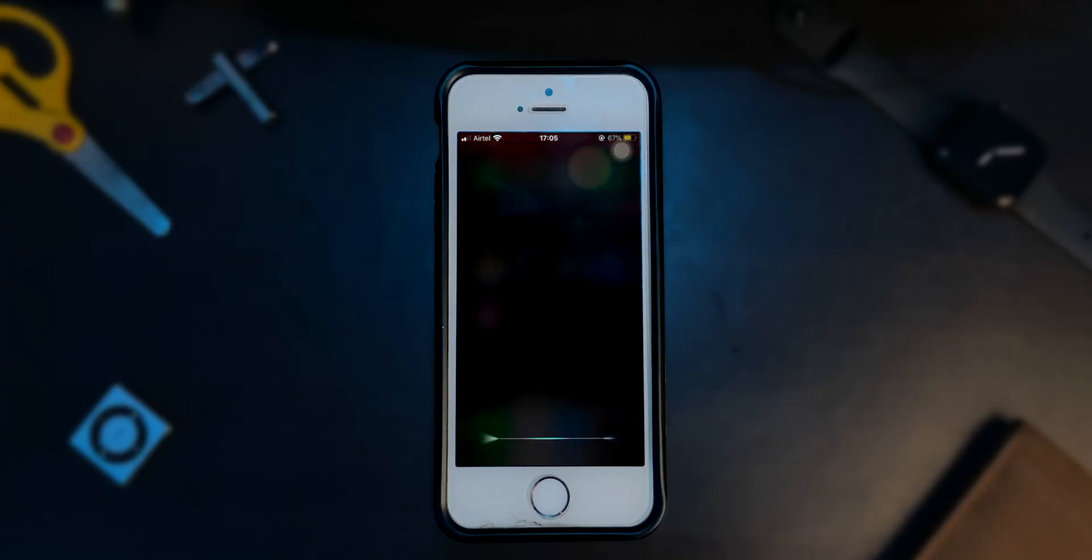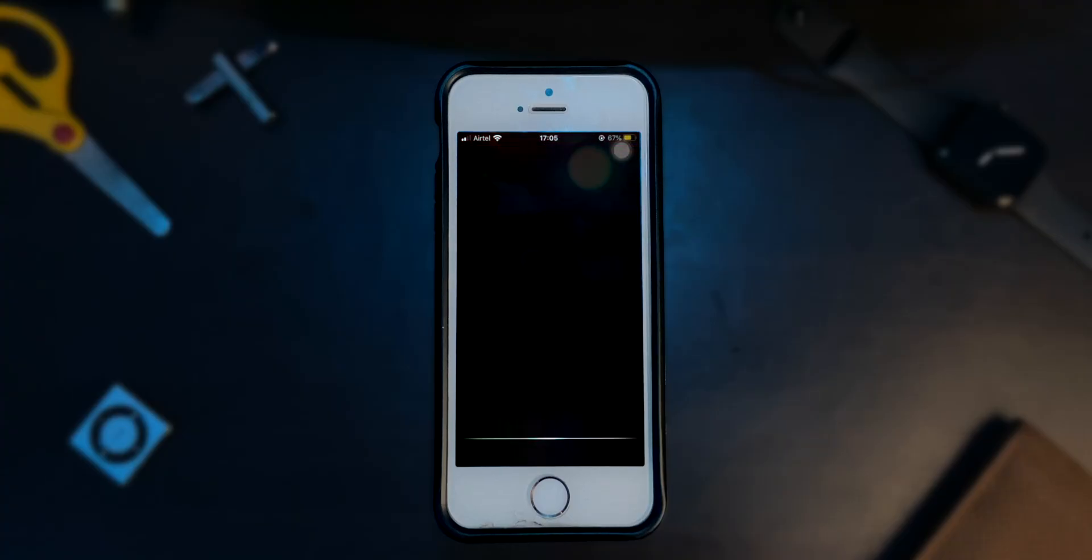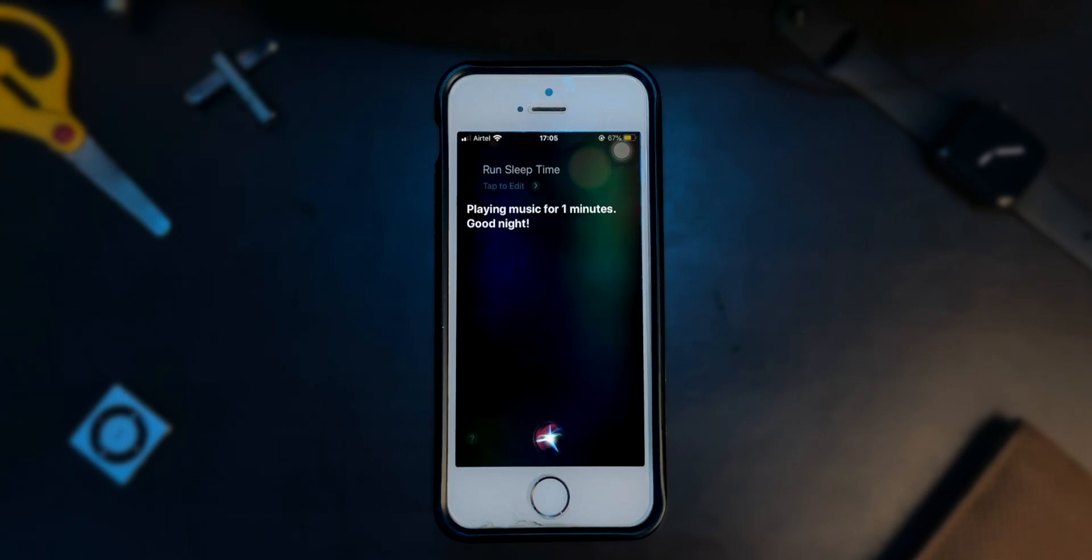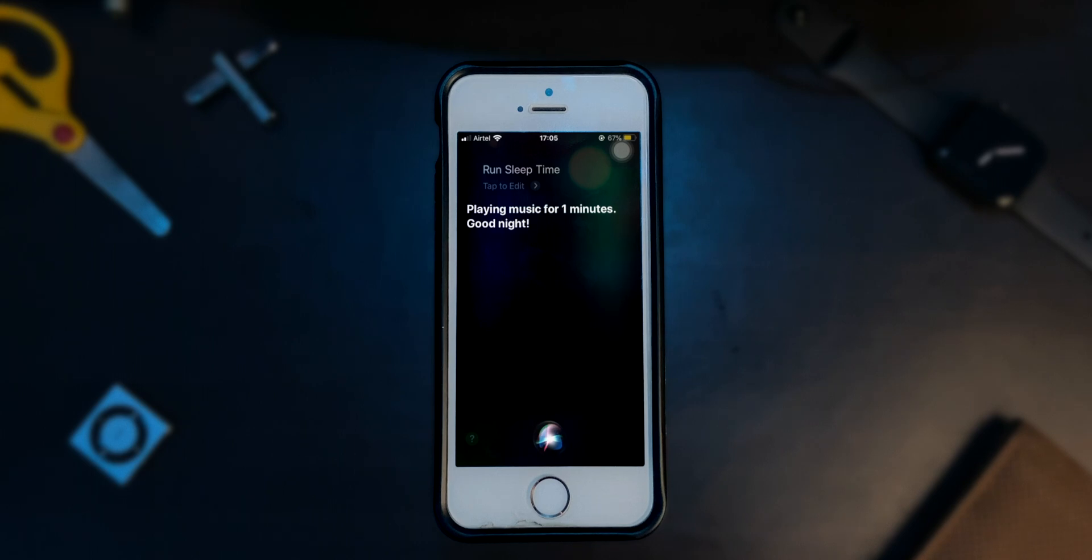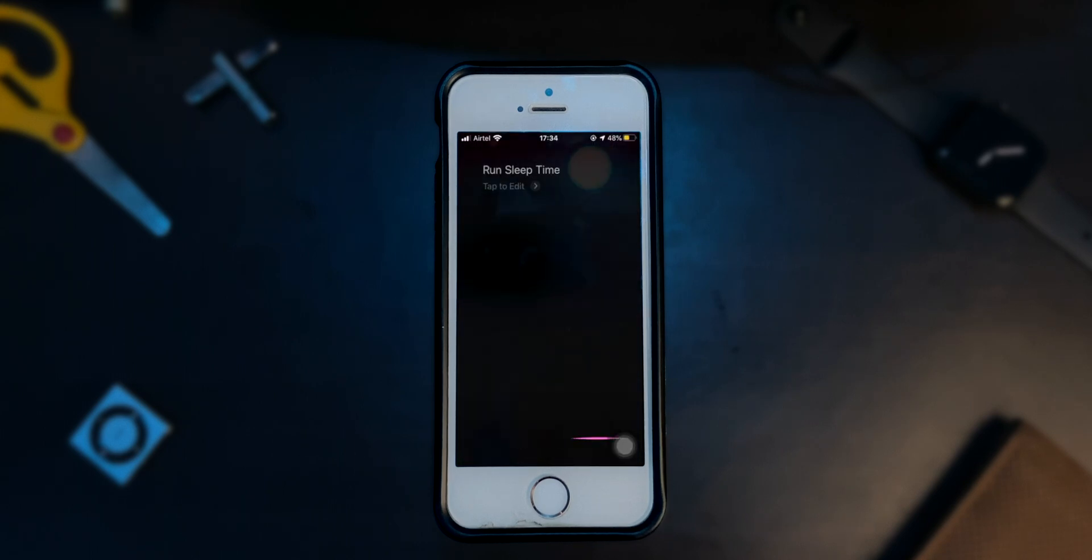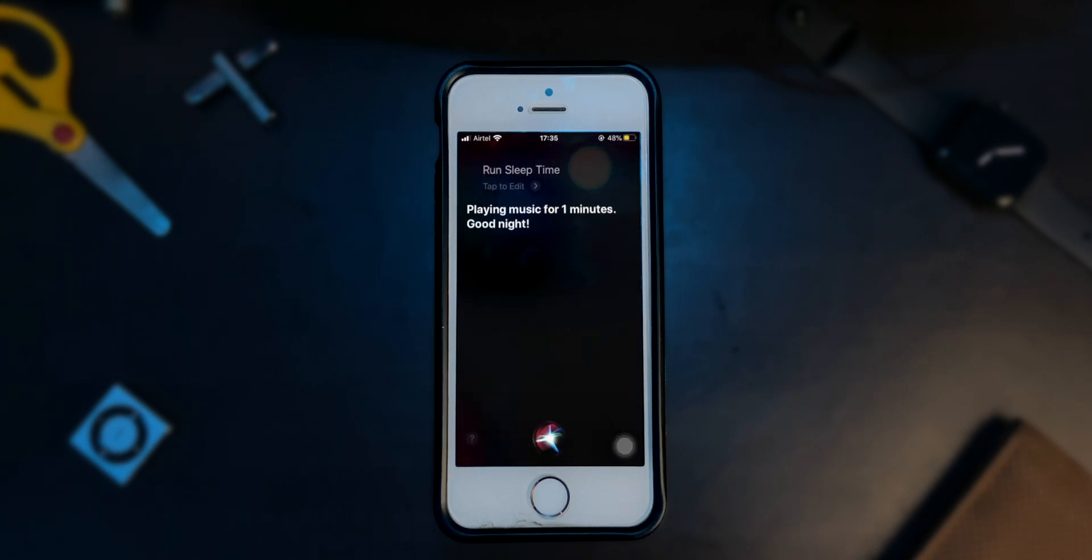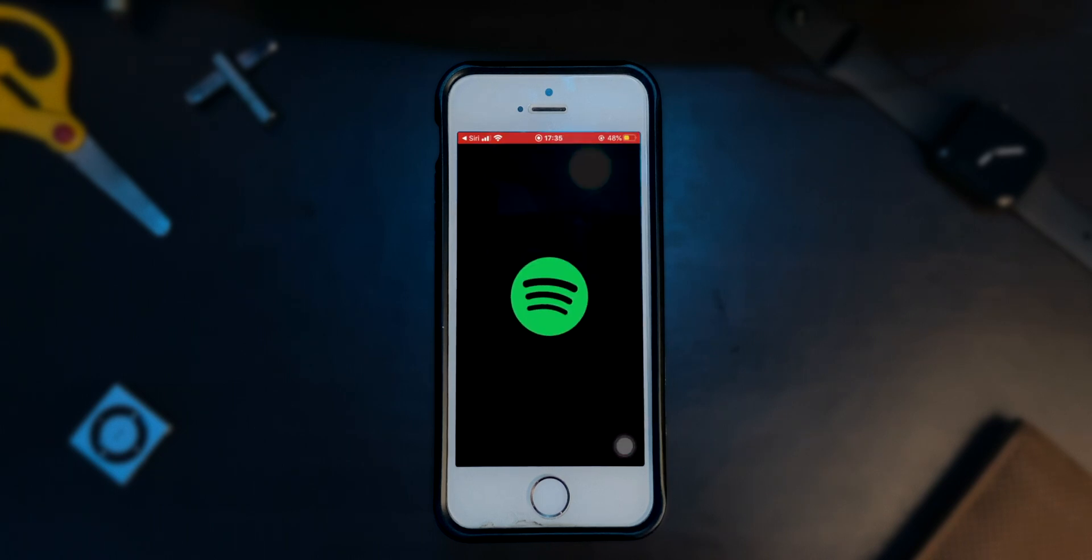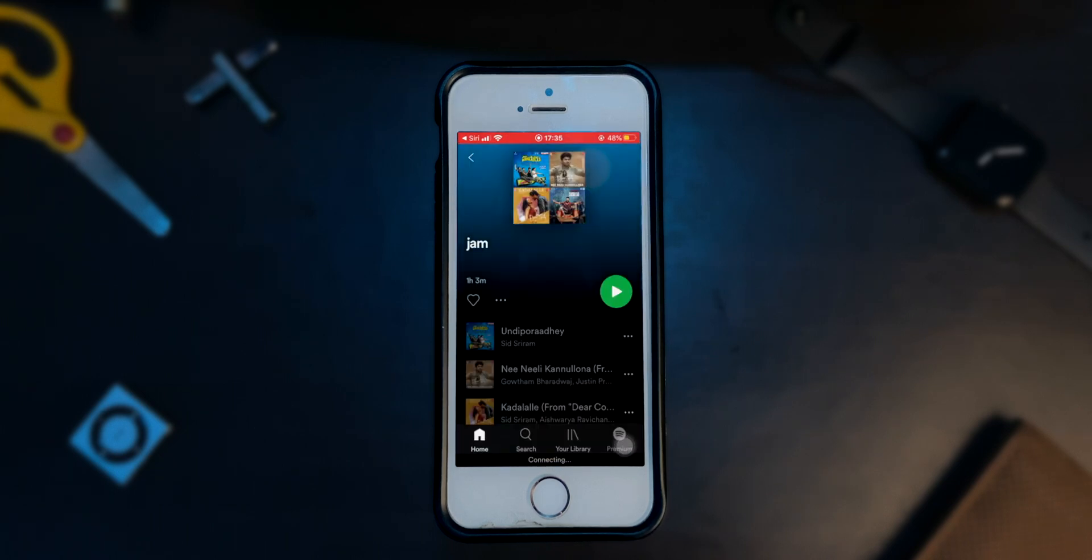Once you finish setting up the shortcut on your iPhone, simply ask Siri to run sleep time. Siri will automatically start playing your playlist, dim your screen, turn on low power mode and will automatically stop playing once the time runs out. If you're not using Apple Music, Siri will automatically direct you to the music app of your choice and you can tap on play from there.